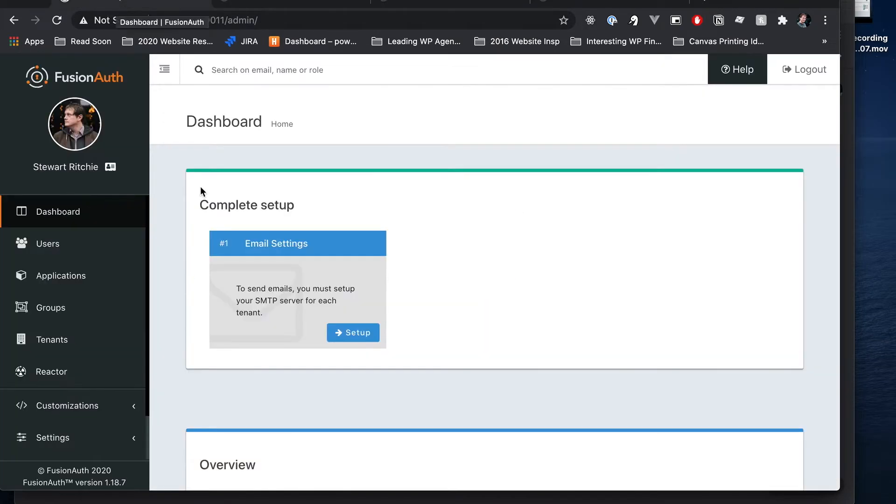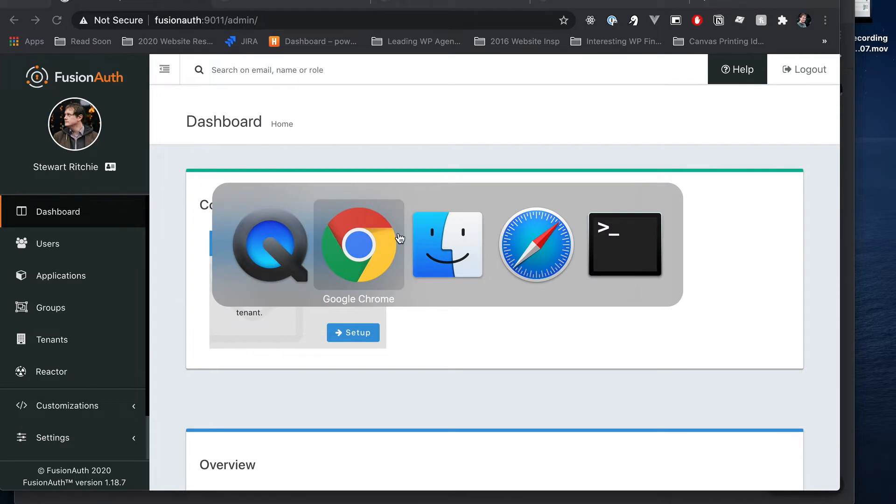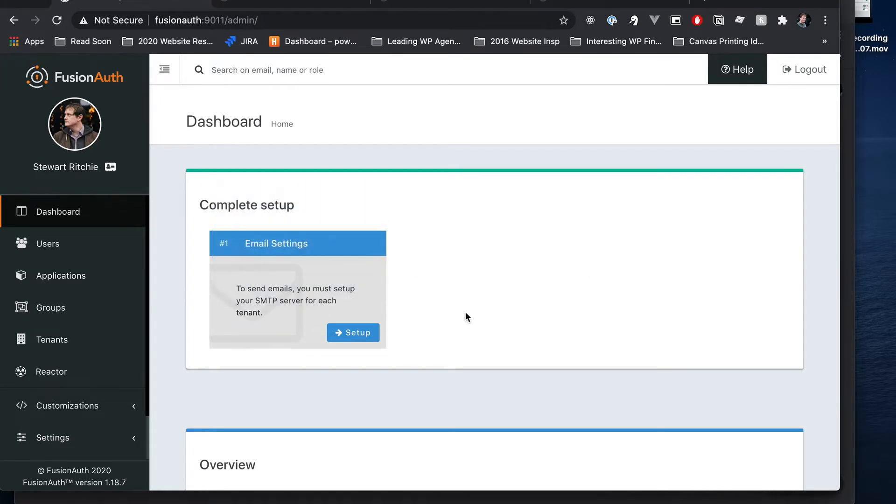I'm also running two browsers Chrome and Safari. Chrome I'll be showing you around FusionAuth and what it's like for me logged in as WordPress admin. And on Safari we'll be doing logins as guest users and things like that that will create through FusionAuth.